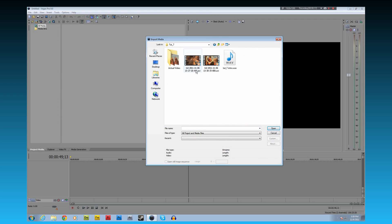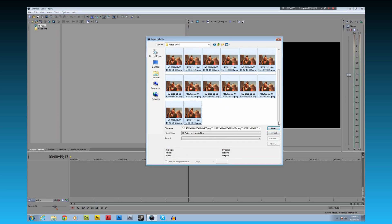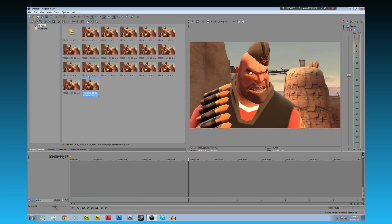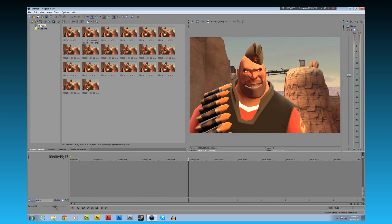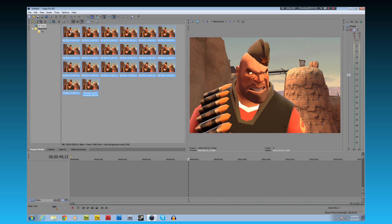Let's import this. These are all the stills we took in Garry's Mod of him saying it. This isn't really necessary for a small project like this, but whenever I'm making any substantial or moderately large video, I like to make media bins. I'm just gonna name this H1 — H1 for Heavy Scene 1. And we're gonna take all this and put it in there.